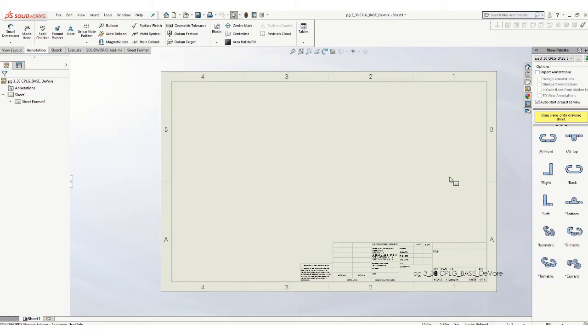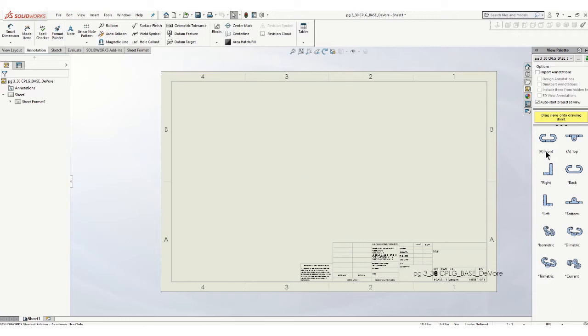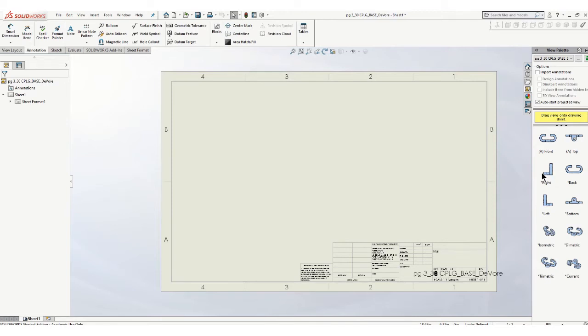Now remember the idea here is the front view should show the most information, fewest hidden lines, and the longest dimension. And also think about what your other views are going to be based on the front view. Now here it says this is the front view. That just happens to be the way the sketch originated on the plane. I don't know if that's a great front view or not. Some of these are definitely not. Like that would be a bad front view.